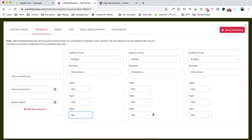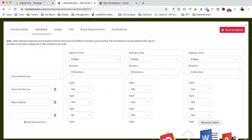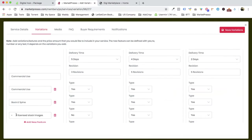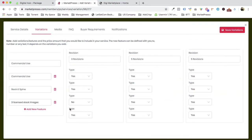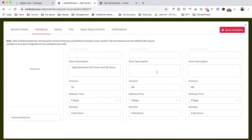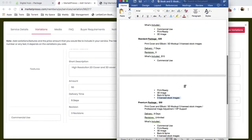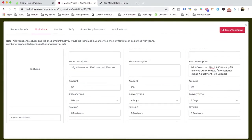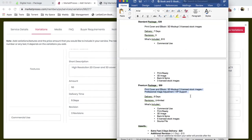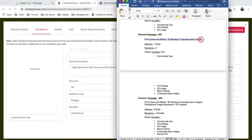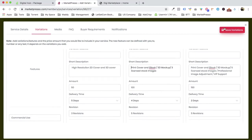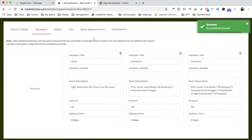To make the premium service a winner, we add something extra — three lines of stock images. We set it to 'no' for basic and standard, and 'yes' for premium. We also add short descriptions for the premium and standard packages. Once everything is covered, we click 'Save Variation.'